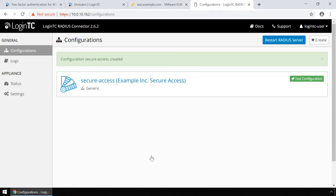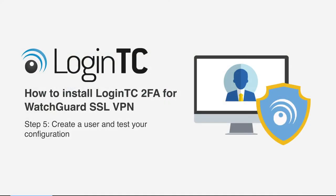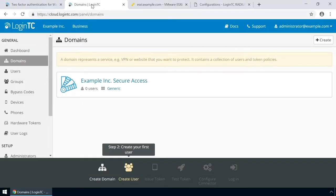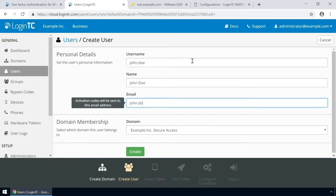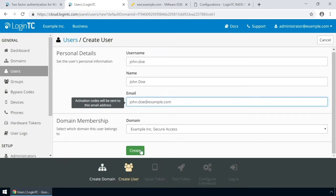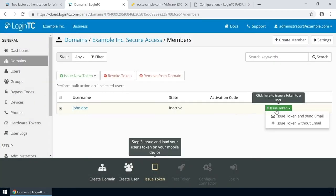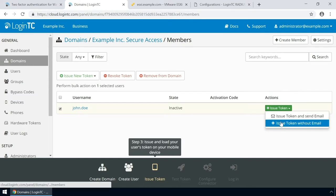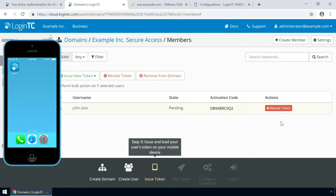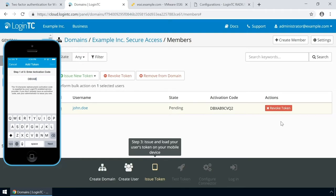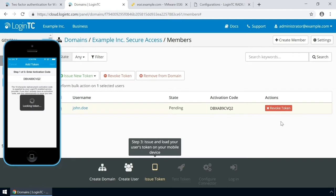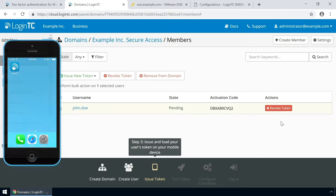Now the configuration is added and ready to be used. Now create a user and test your configuration. Go to the Administration panel and from the Domains tab, click your newly created domain. Scroll down and click Create Member. The username must match the username in your Active Directory or SAM account name. Then enter their full name, their email address, and click Create. Now issue a token so that the user can authenticate with LoginTC. An email with instructions on how to load a token is usually sent to users. For this video, the token will be issued without an email. Load the new token on your test device. Launch the LoginTC app, click Add Token, and enter the activation code you see in the Administration panel. Click Next and click Add. Now the user has a token for your LoginTC domain and will be able to authenticate against any service you protect with LoginTC.